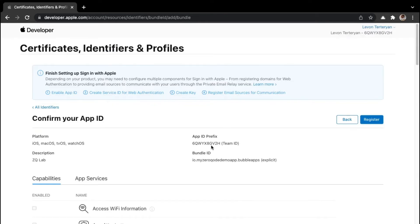You'll notice that we are given the app ID prefix — this is actually the team ID. You want to copy and paste this somewhere safe because we're going to later use it within the bubble app. Then to confirm our settings, you can click on register.